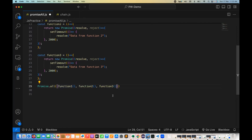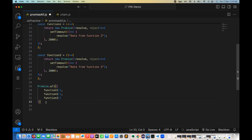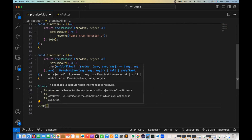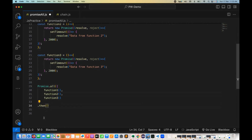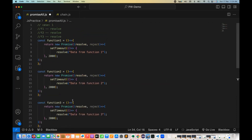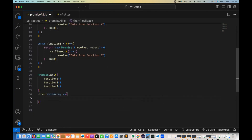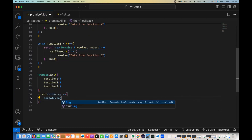They are written comma-separated inside square brackets. Then after the array, we write a dot-then method. Whatever output comes from functions one, two, and three respectively, I'm going to store it in a data array. Then with console.log I print 'all data from different functions' along with the data array. In case of any error, although we are not returning any rejection, I'm still writing a catch handler that logs 'error in promise' along with the error.